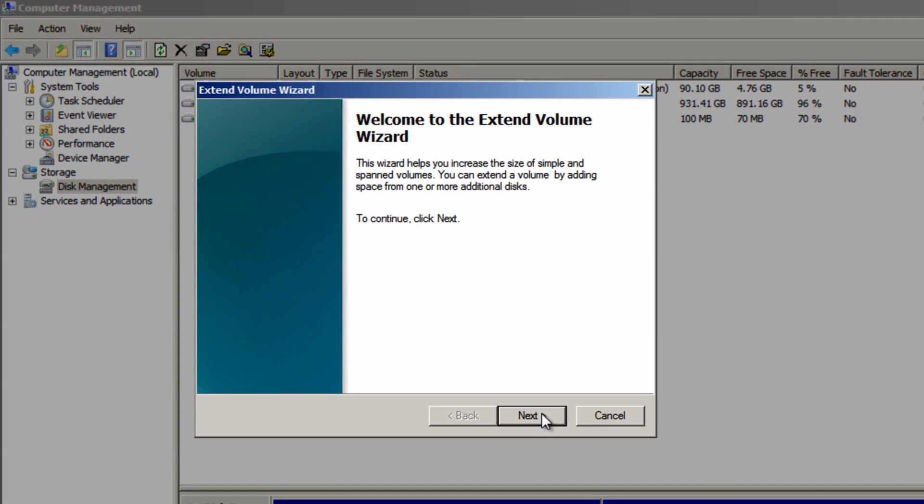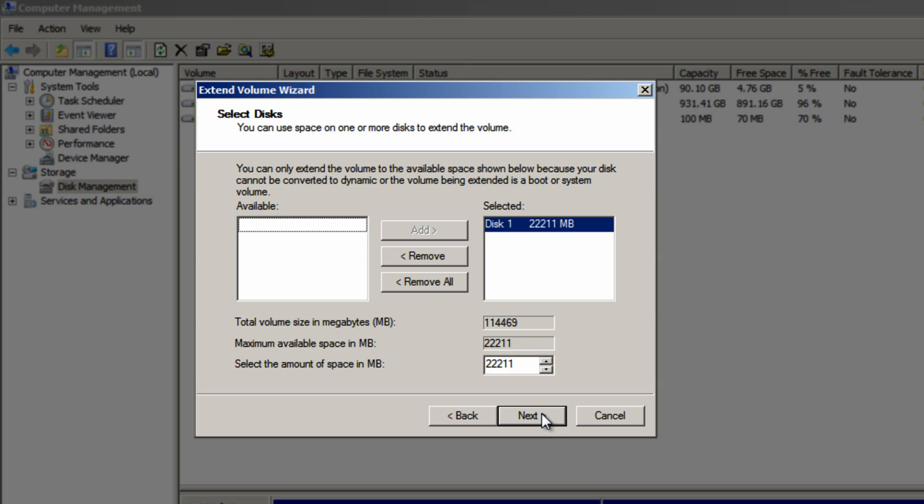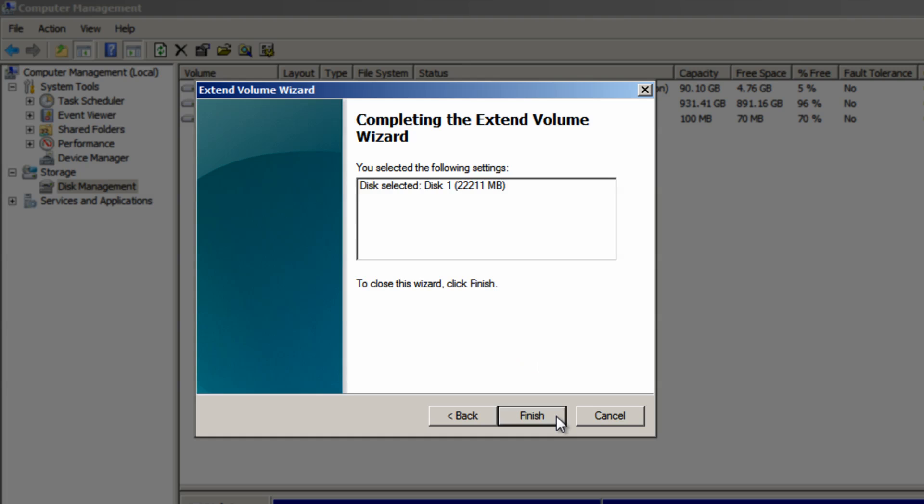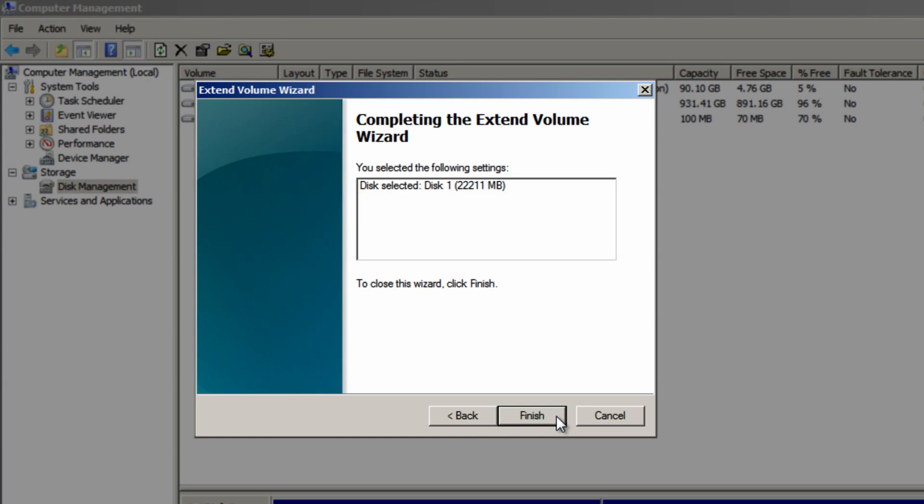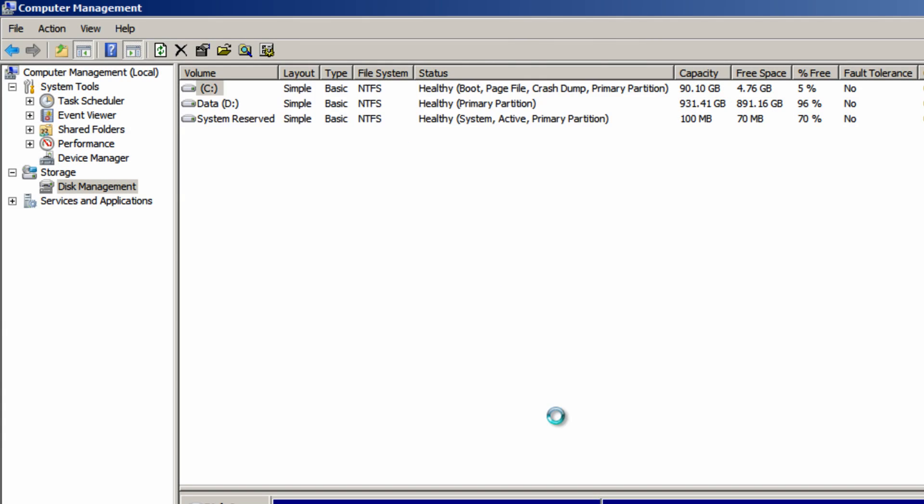Then click the next button and it should automatically have the highest possible amount of space here. So the number in this box should be the same as the number in the box above it. So as you can see that's what's happened here 22,211 megabytes. So once you've got the right value here click the next button and then click finish.